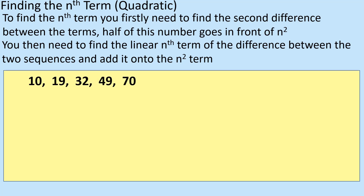So we're going to look at an example and go through what those steps mean and how you can implement them. To find the nth term you firstly need to find the second difference. But before we find the second difference we've got to find the first difference, and what that means is the gap in between the numbers to start with.